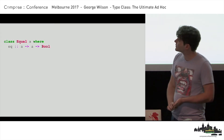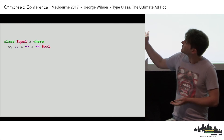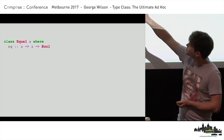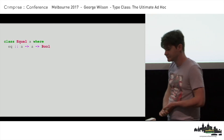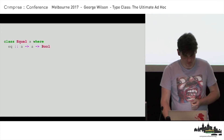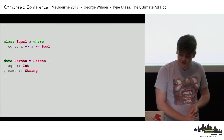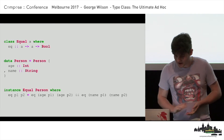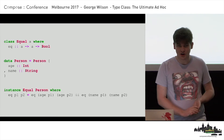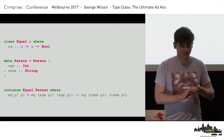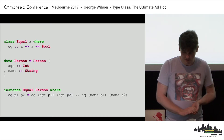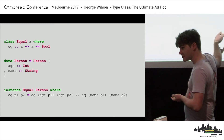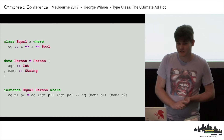This type class is called Equal. It says: A is Equal if I can give this method `eq`, which has the type — given two As, produce a bool. Here's a Person data type in Haskell: a person has an age which is an int and a name which is a string. And now we can give what is called a type class instance for the Equal type class for the Person type. To do that, we just define the `eq` method. We check the two ages are the same, check the two names are the same, and if they are, that is the same person.